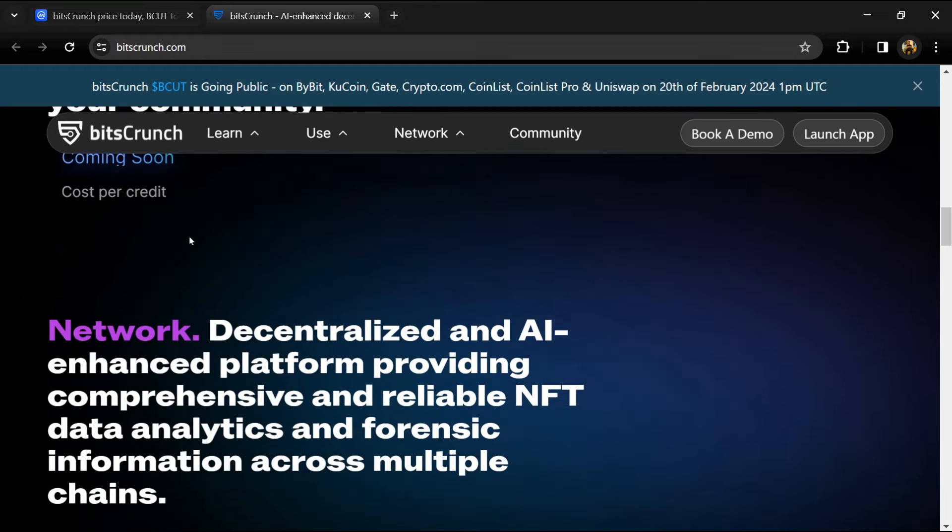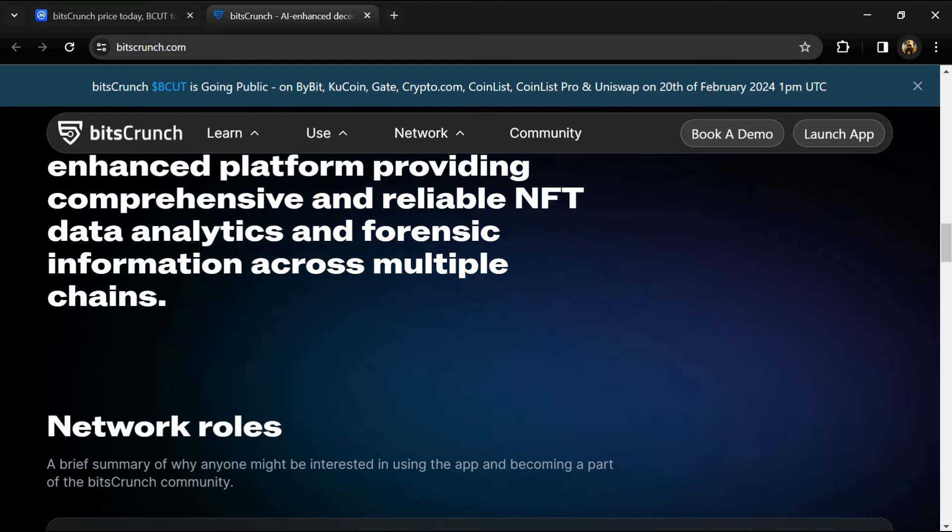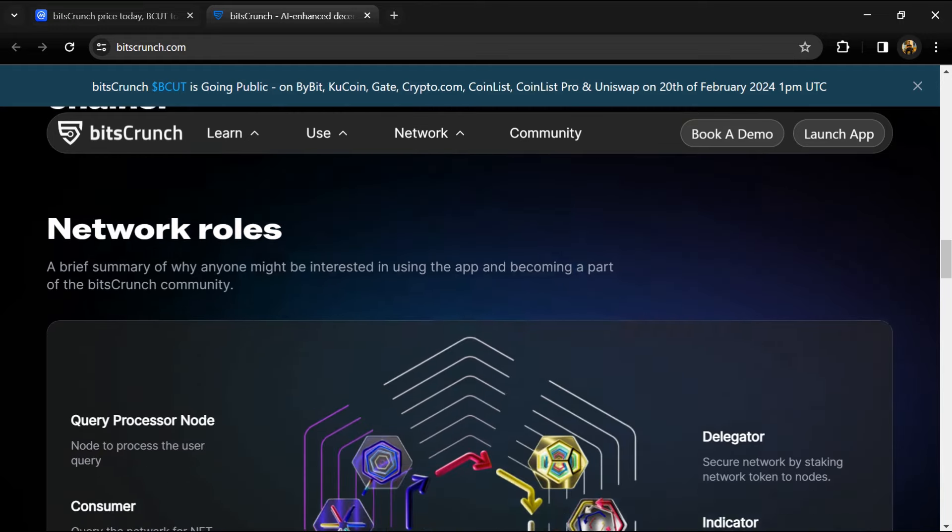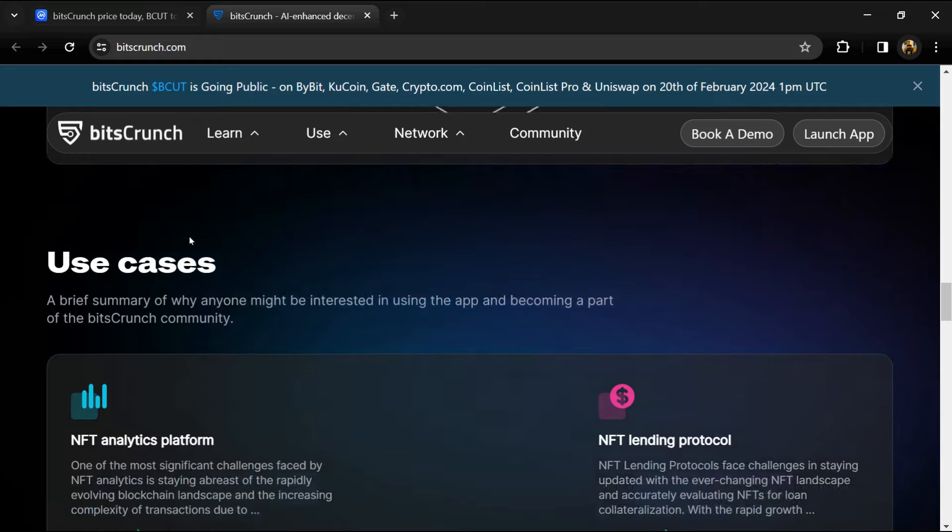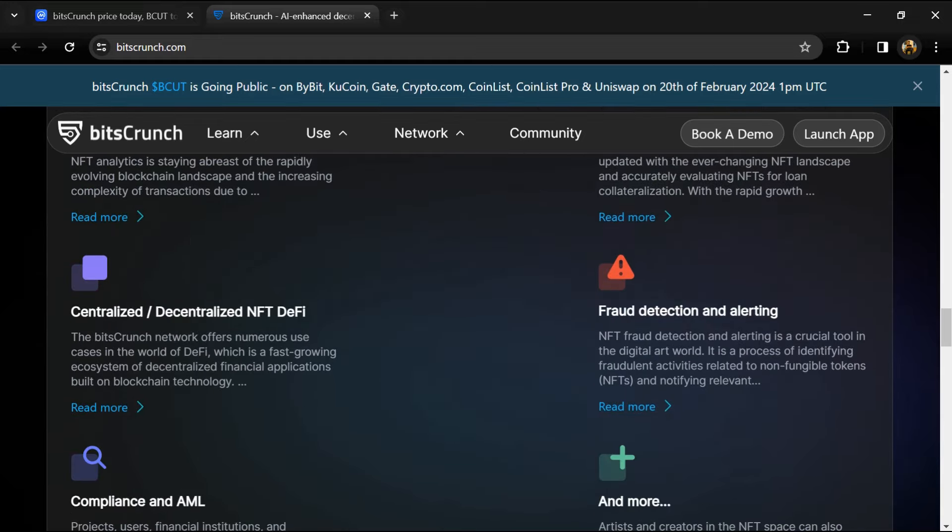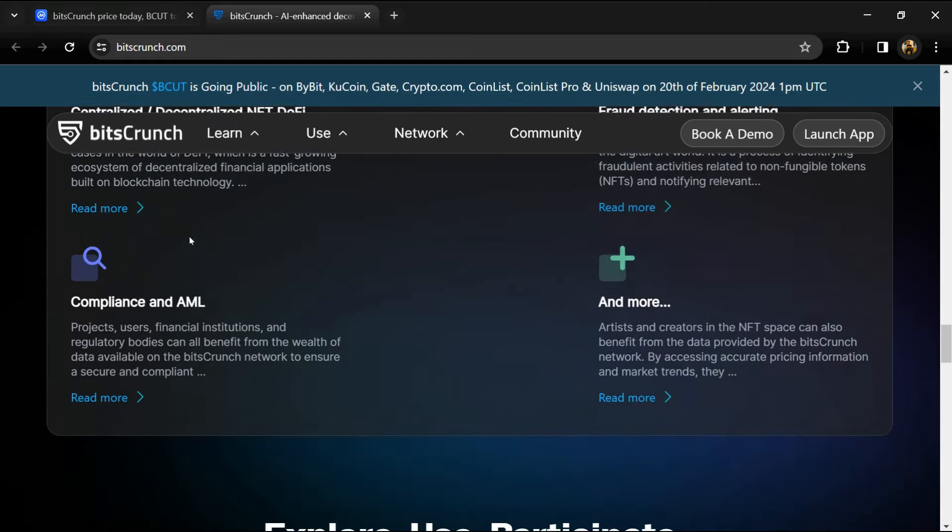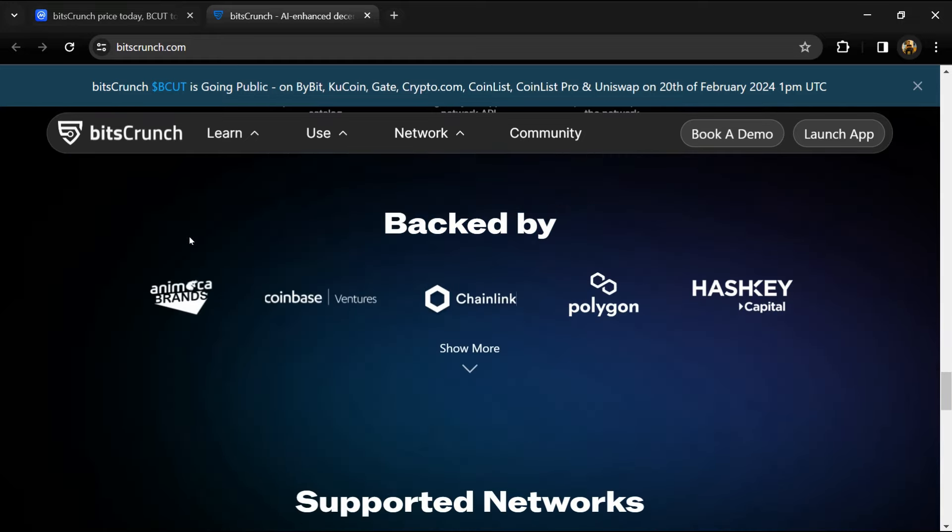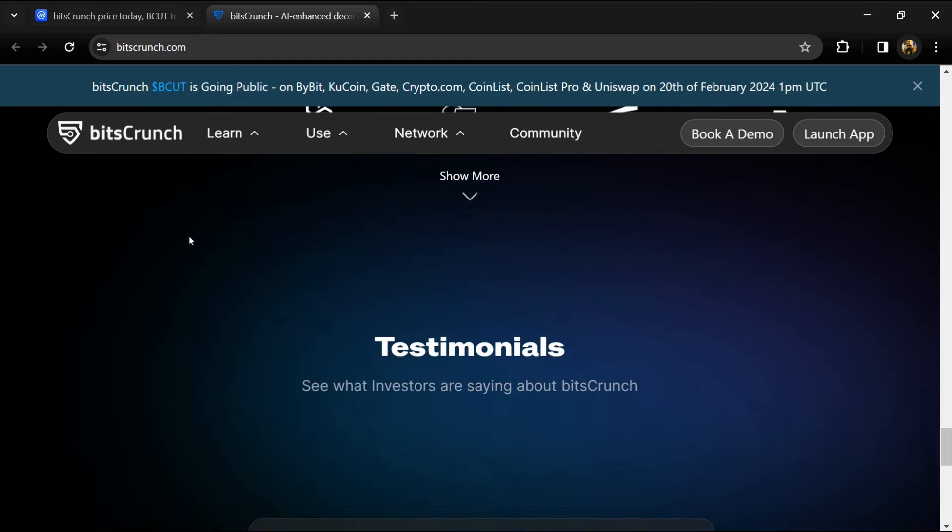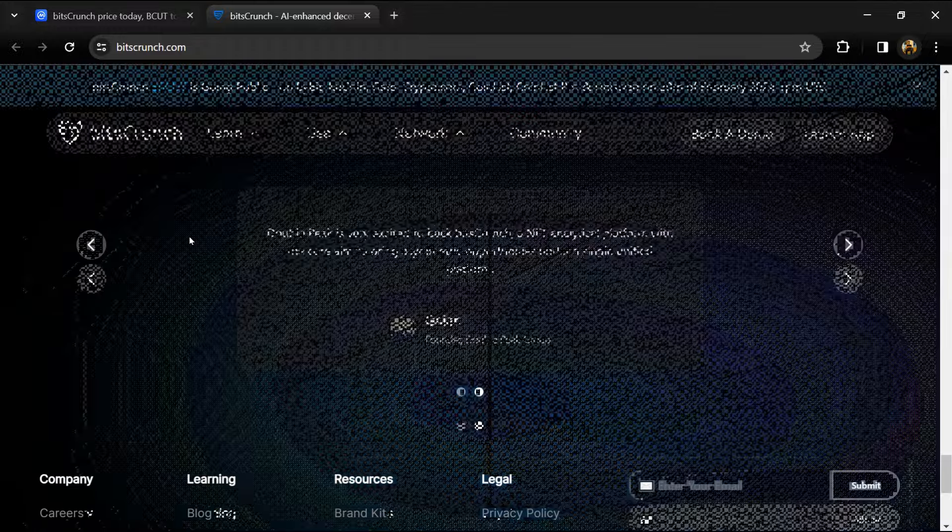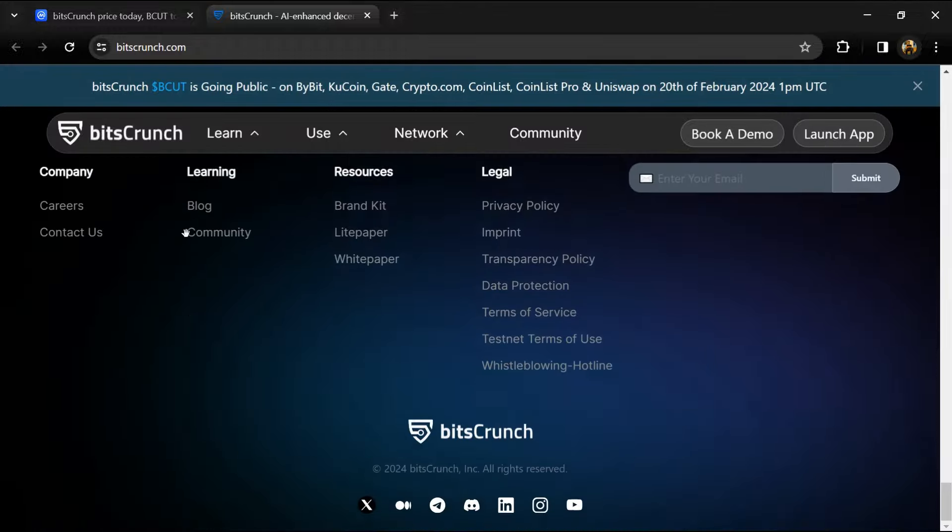This centralization not only restricts crucial insights for emerging decentralized Web3 projects but also creates barriers for innovative breakthroughs.